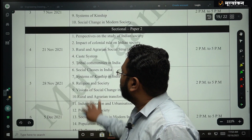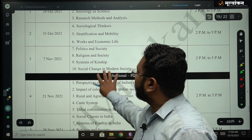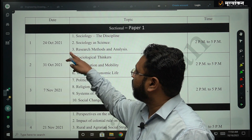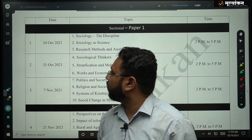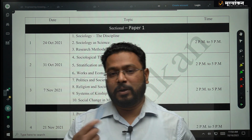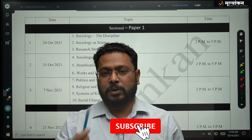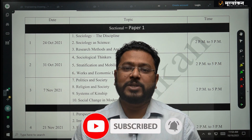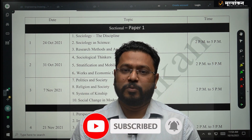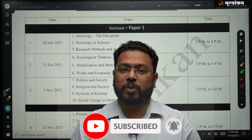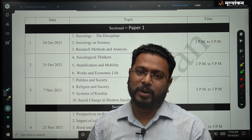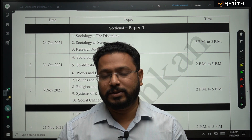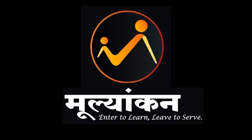Let's meet on the test series. It will start on 24th October 2021. On this Sunday, 17th October, we have arranged a seminar which will give you more detailed information regarding this program and will definitely help you. Please join us. Thank you.